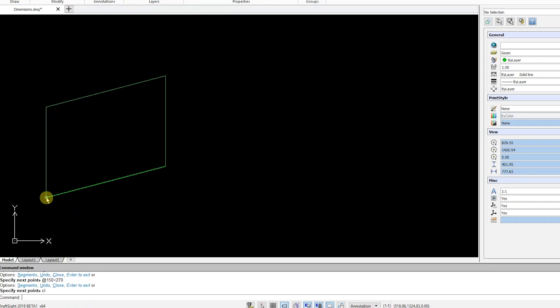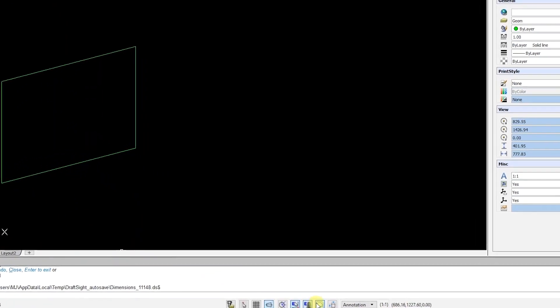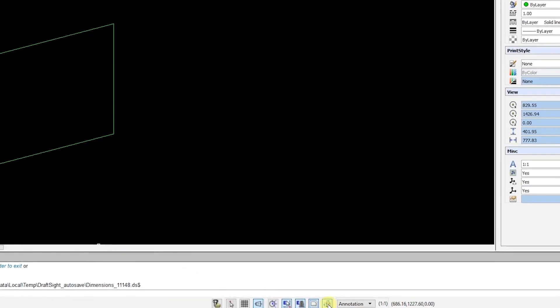Now, I'll enable quick input. To do this, I can click on the icon in the status bar or hit the F12 key.